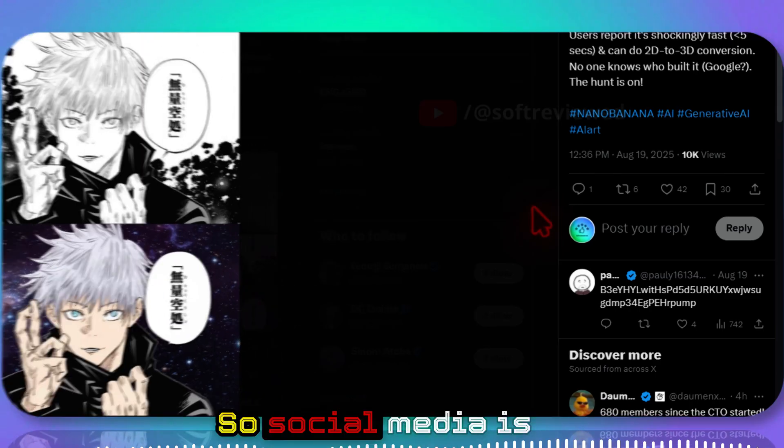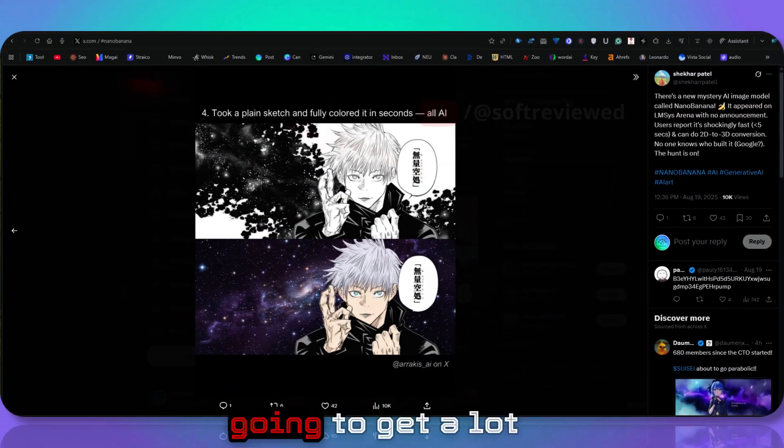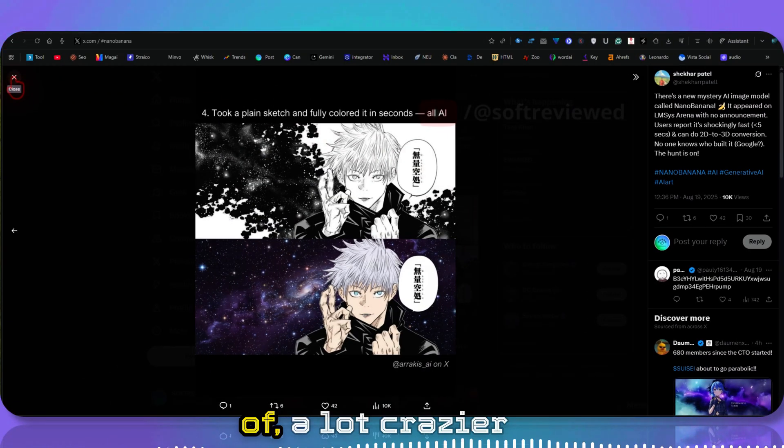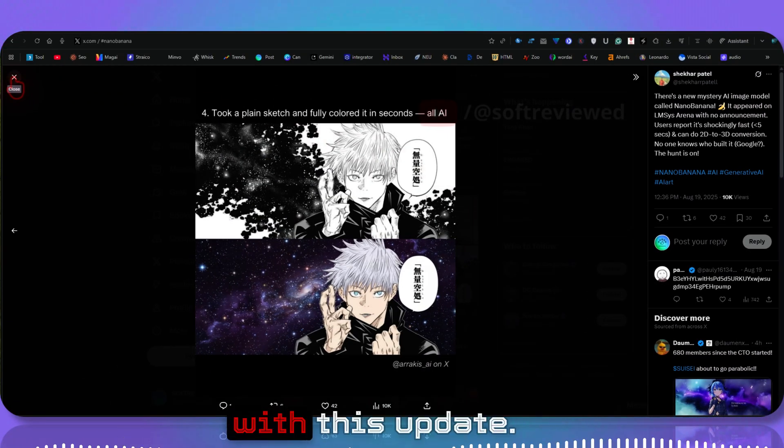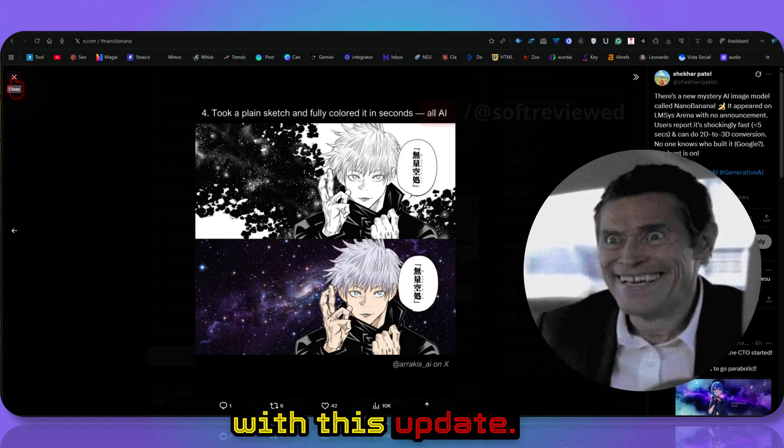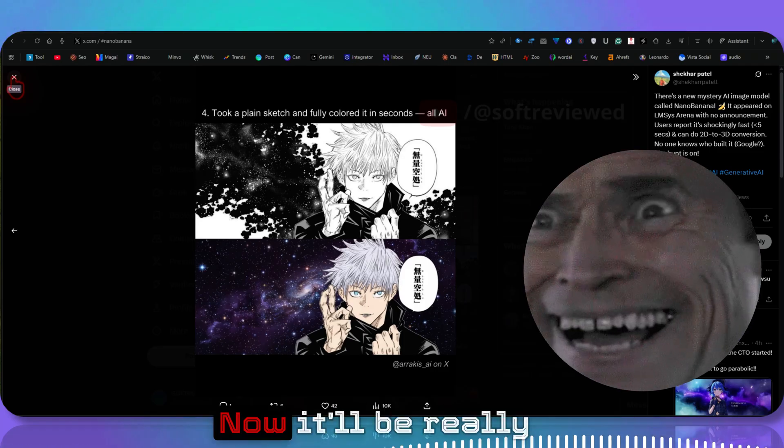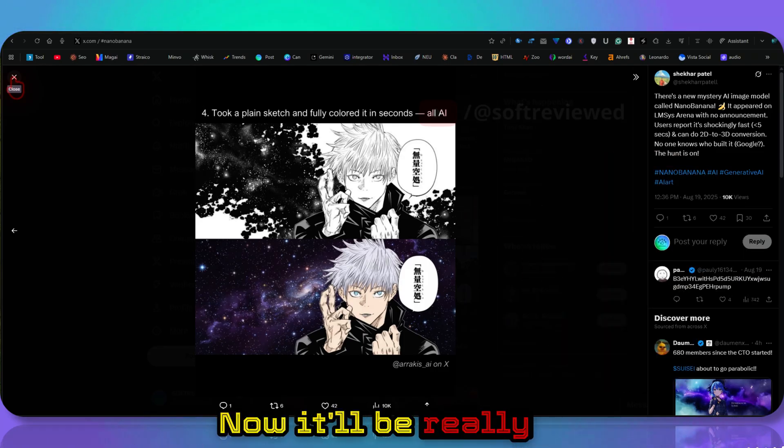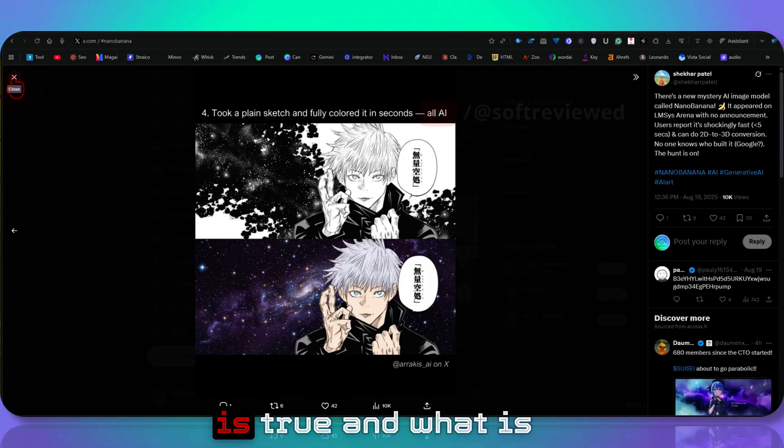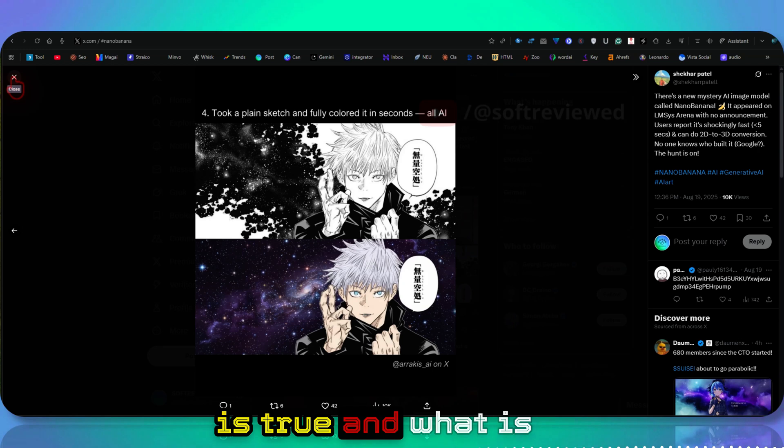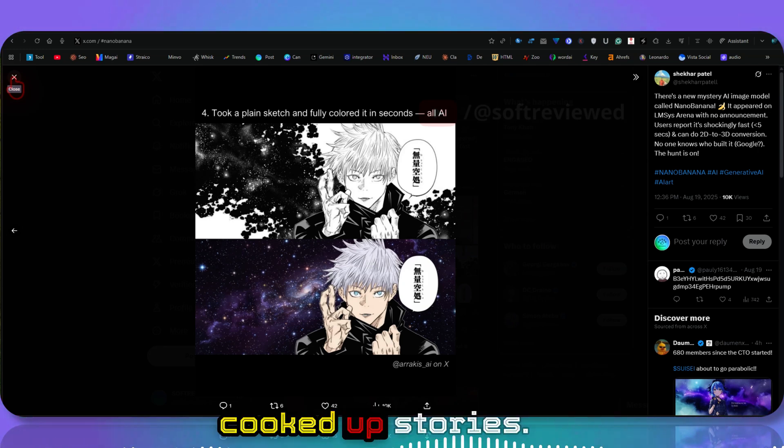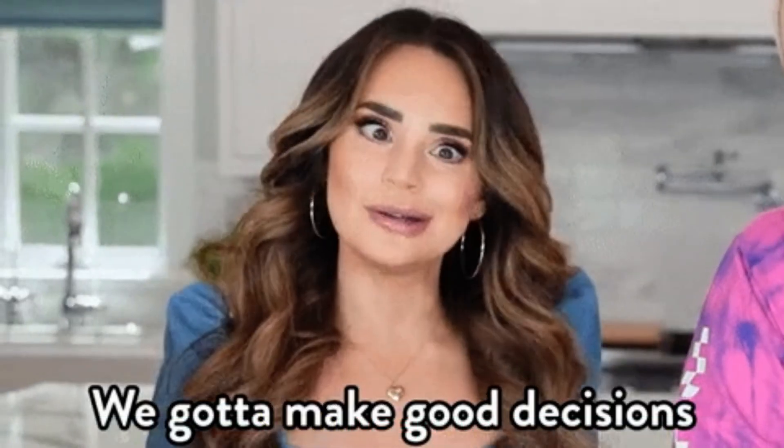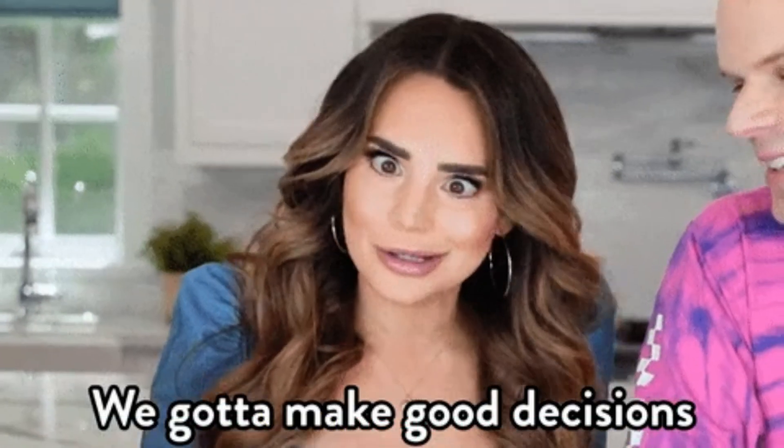Social media is going to get a lot crazier with this update. Now it will be really hard to judge what is true and what is a cooked-up story. Use this responsibly.